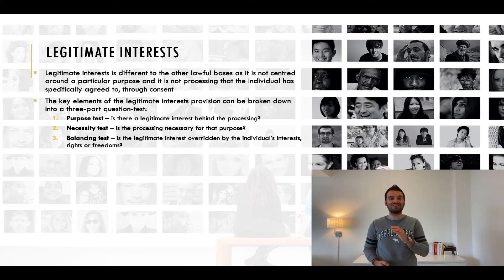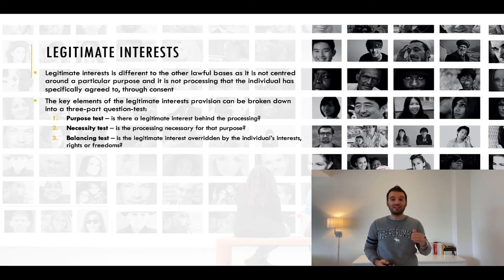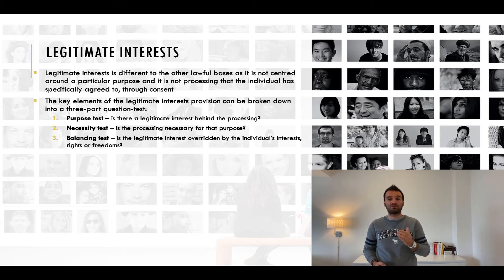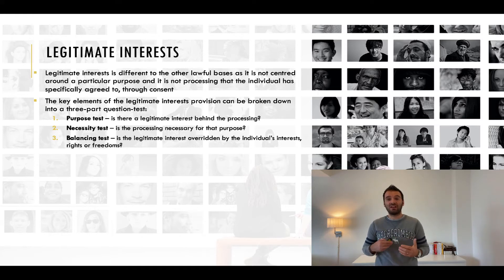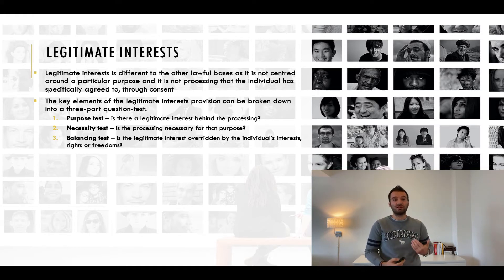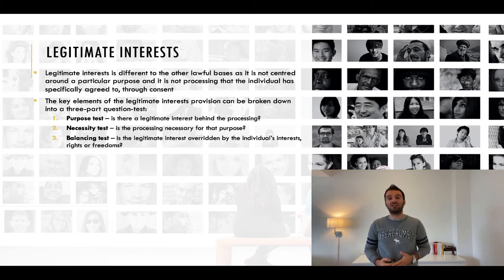This means it is not sufficient for you to simply decide that it's in your legitimate interest and start processing the data. You must be able to satisfy all three parts of the test prior to commencing your processing. So what counts as a legitimate interest? A wide range of interests may be legitimate interests — it could be your own legitimate interest in the processing, or it could include the legitimate interest of any third party.